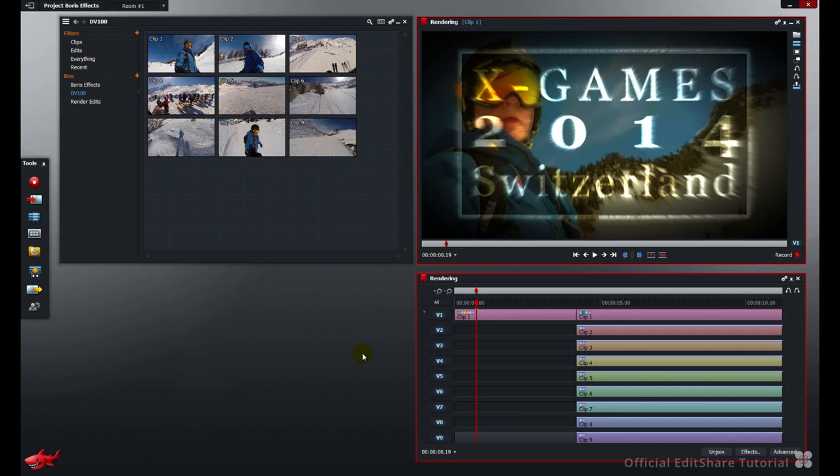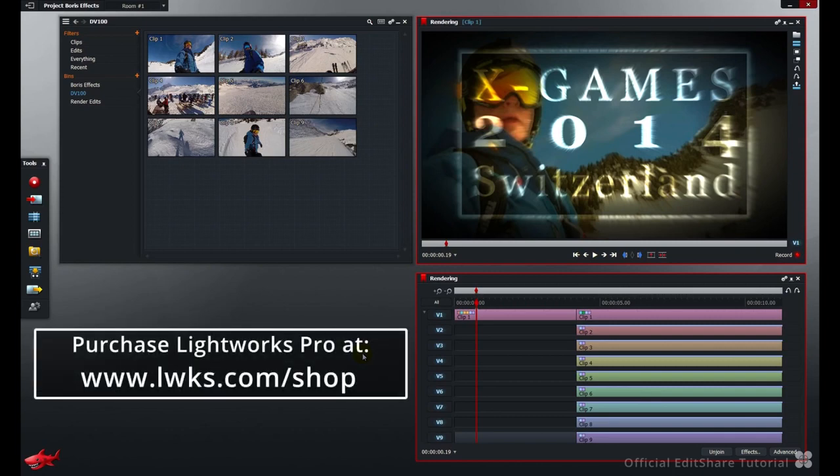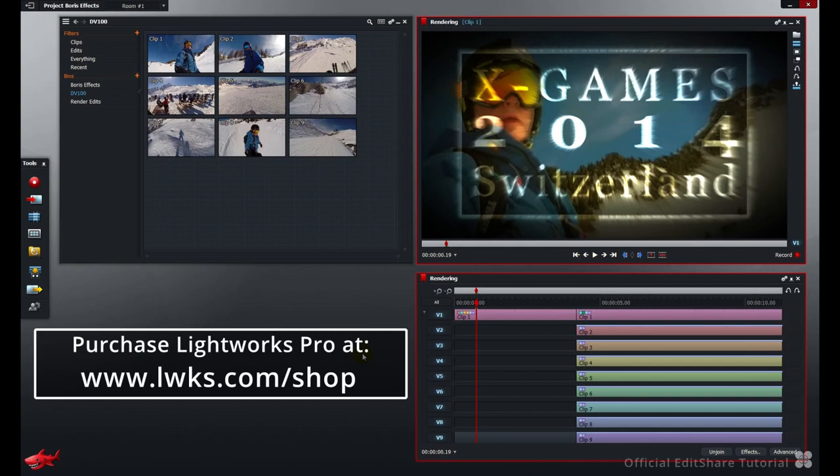The render function in Lightworks is a pro-only feature. If you're a free user, you will not be able to render your effects. Do upgrade to enjoy the added freedom this will give you when you're working with multi-effect layers.